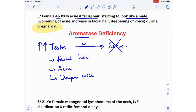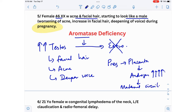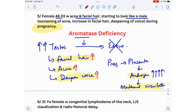During pregnancy, the placenta produces large amounts of androgens that enter the maternal circulation. With no aromatase to convert them to estrogen, these androgens cause the mother's acne, facial hair, and voice deepening to worsen significantly. She already had these features, but the extra androgens from the placenta multiply all the effects of testosterone. The diagnosis is aromatase deficiency.